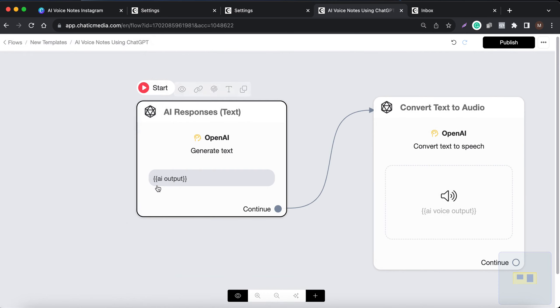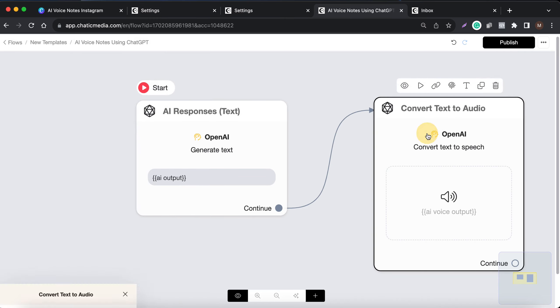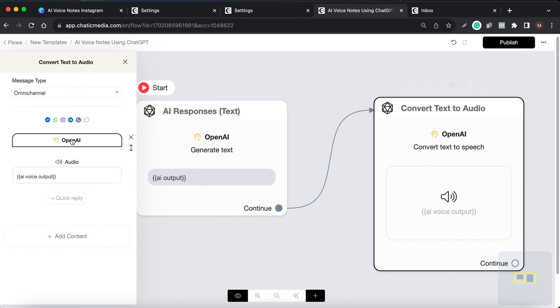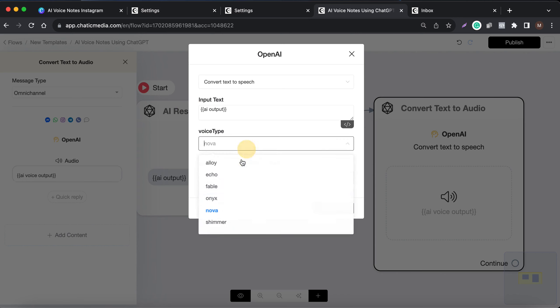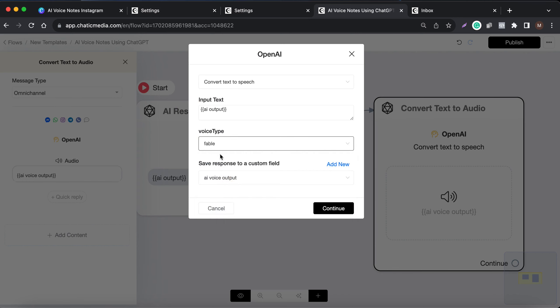If you want to convert that text output into an audio format, you can use this OpenAI action — Convert Text to Speech. You simply use the same text generated by the AI and convert it into an audio format. Here you can choose up to six voices provided by the ChatGPT API, so you can choose whatever voice you want.